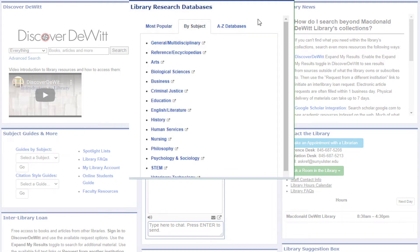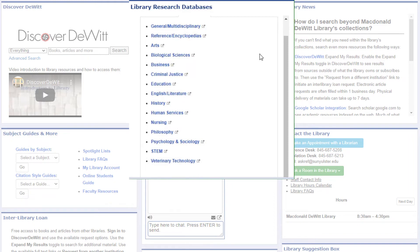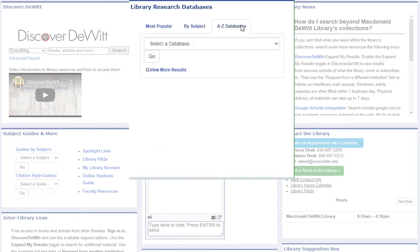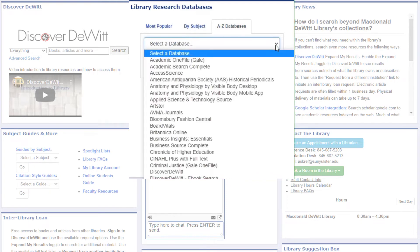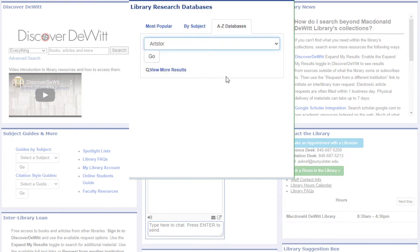The library subscribes to more than 60 databases to cover the needs of students for every course. They are grouped by subject area to make it easier to find the best database for your search needs. If you know which database you need, use the Databases A-Z tab and the drop-down menu to jump to a specific database.